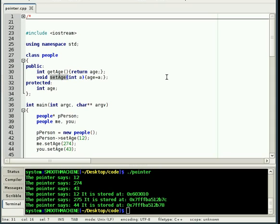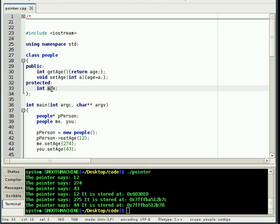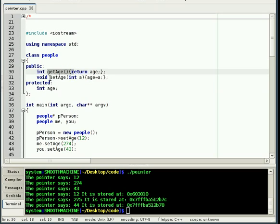Anyways, pointers. We're going to kind of get into the... find out exactly what a pointer is and exactly how you can work with them this time. So, real quick, I created a class called people. It has a protected variable integer called age. And then it has two functions, one to get the age and one to set the age.